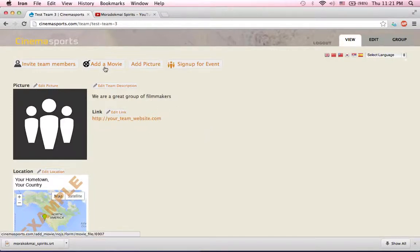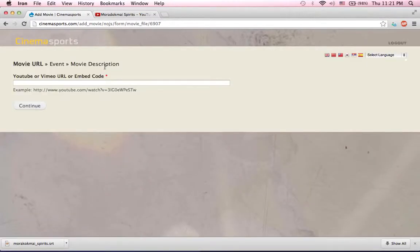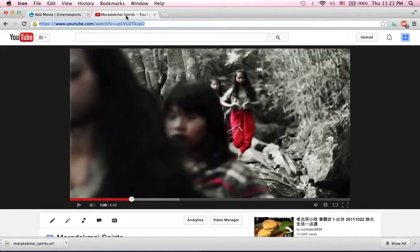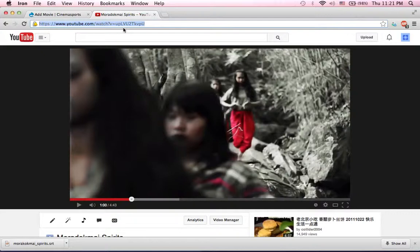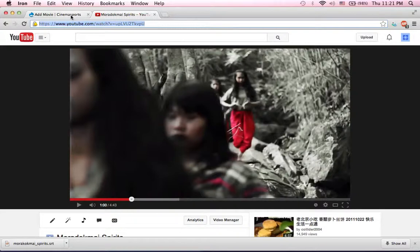I want to use this button right here. It says add a movie. Now it's all pretty simple. I want to go to my movie that I've already uploaded to YouTube or Vimeo and I'm going to copy the URL.